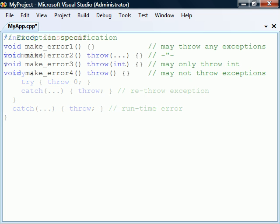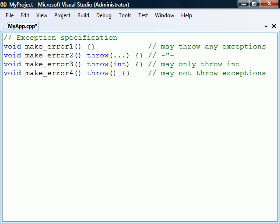Functions are by default allowed to throw exceptions of any type. To specify the exception types that a function may throw we can append the throw keyword to the function declaration followed by a comma separated list of the allowed types if any enclosed in parentheses. This exception specification is very different from the one used in Java and overall there is very little reason to specify exceptions in C++.